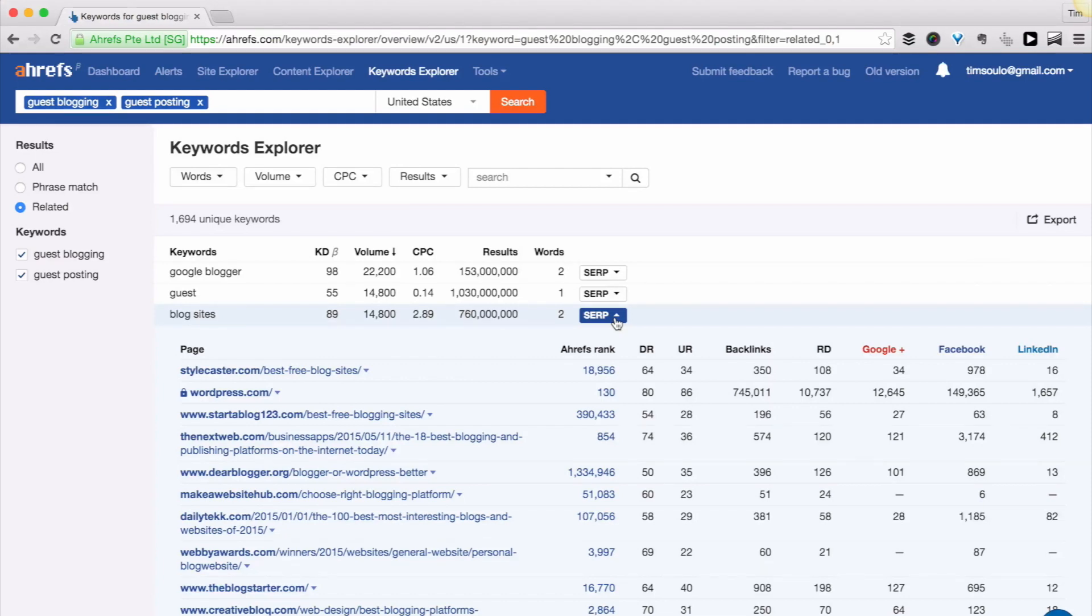This metric should help you a lot in finding great keyword opportunities for your website. And that's it. We hope you will enjoy using this brand new tool. And if you have any questions or feedback, please don't hesitate to let us know about it. Thanks for watching.